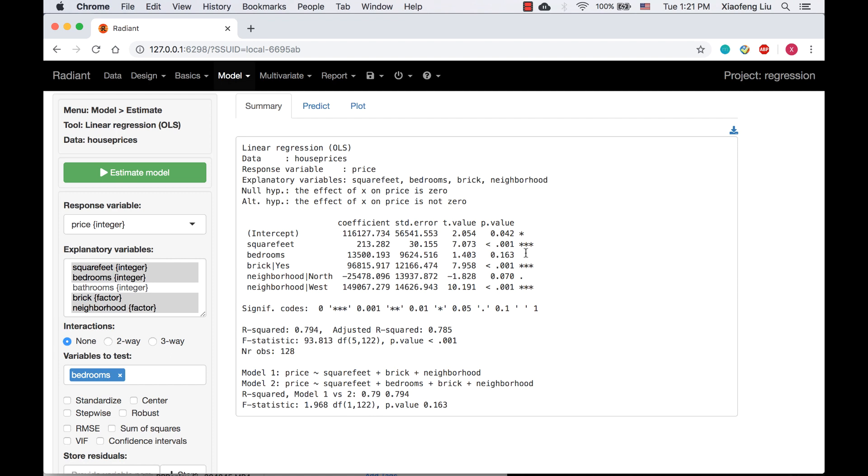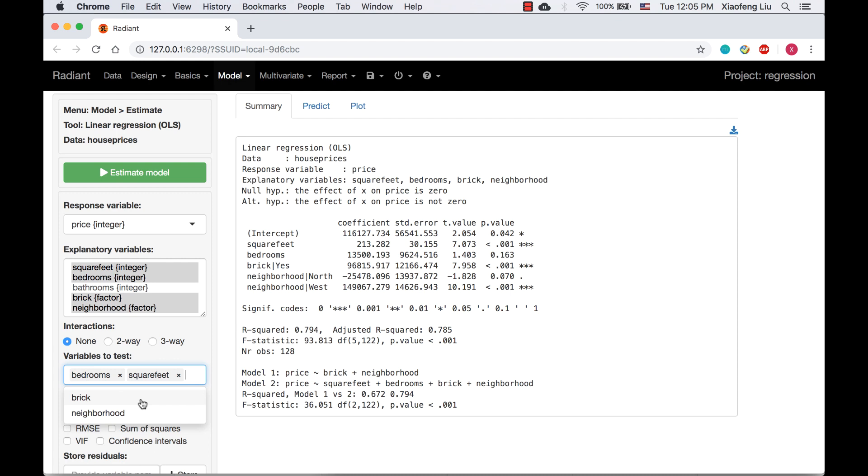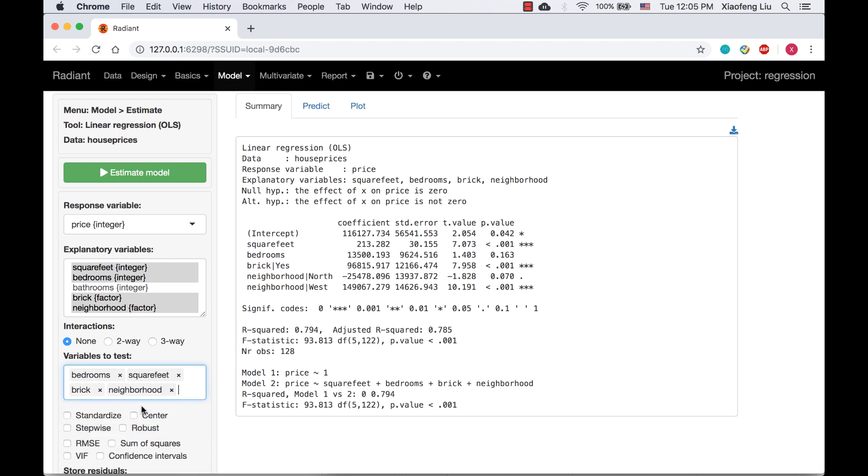The default F test is equivalent to adding all the variables in the box of variables to test, and now model 1 doesn't include any explanatory variables.